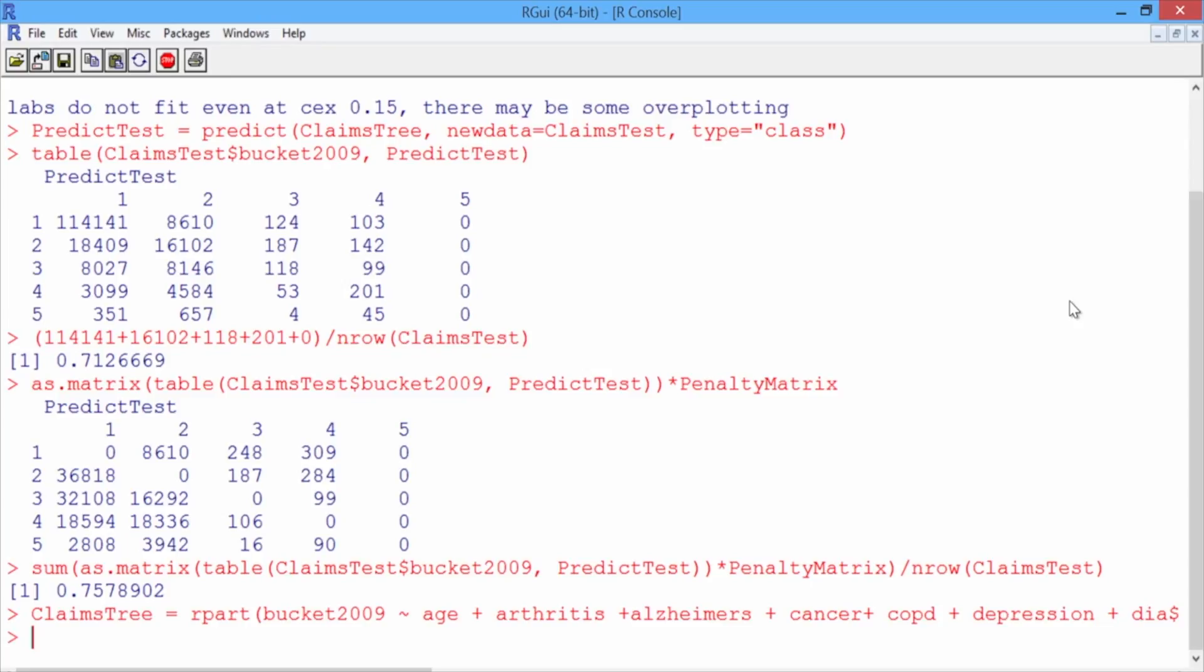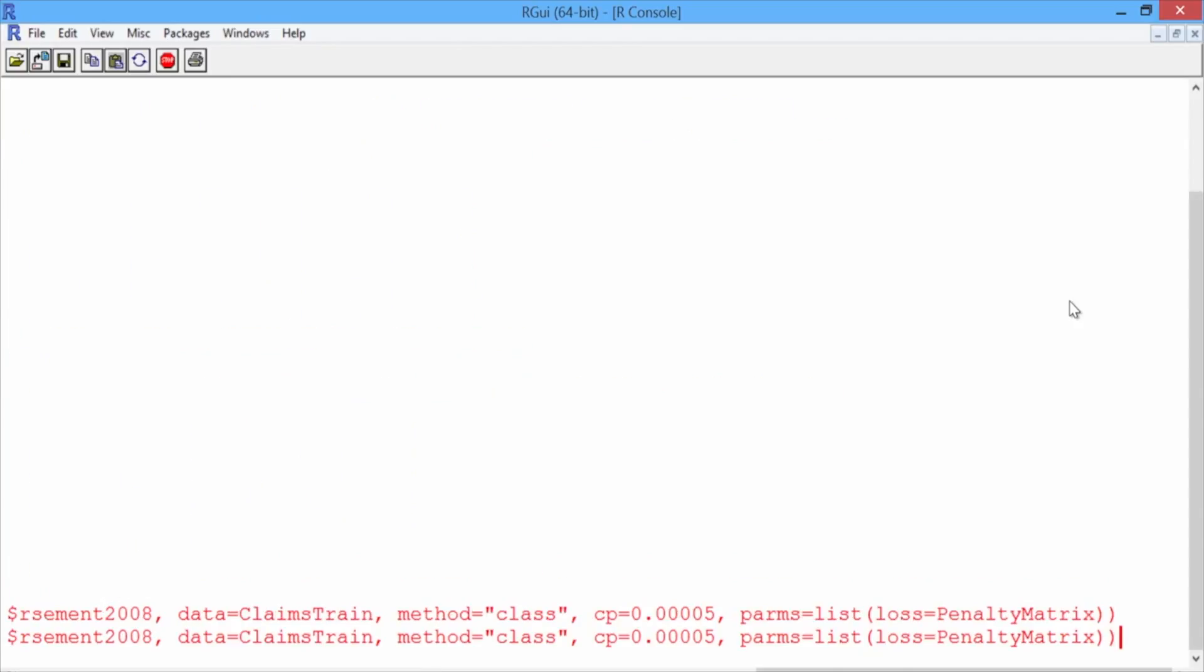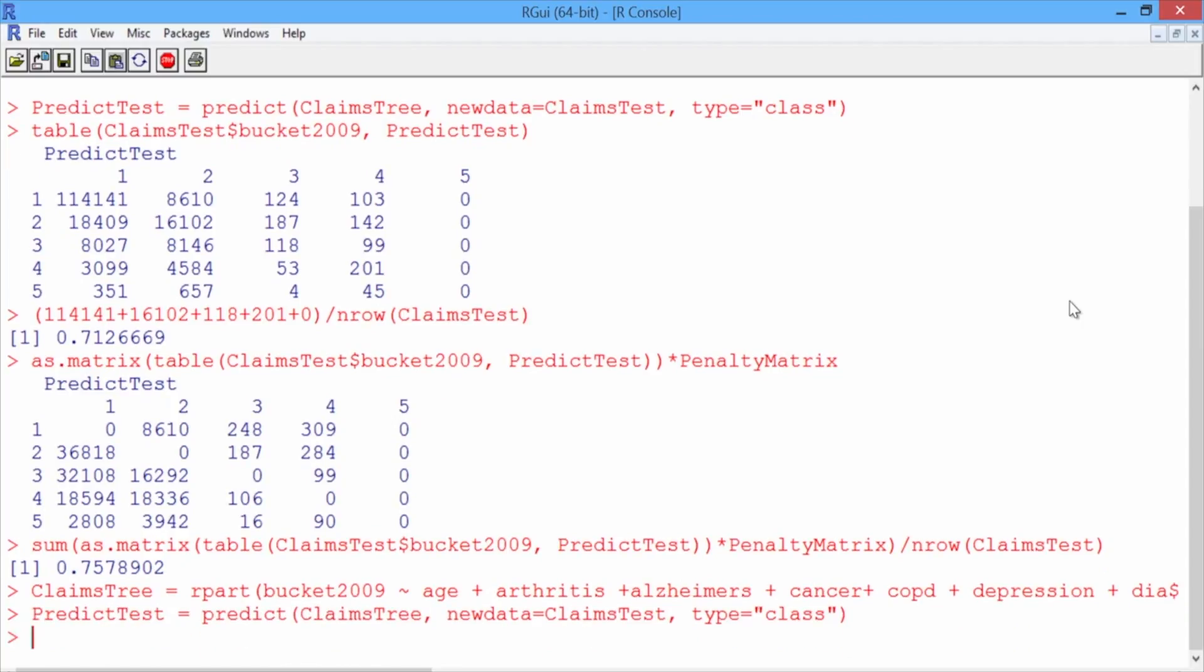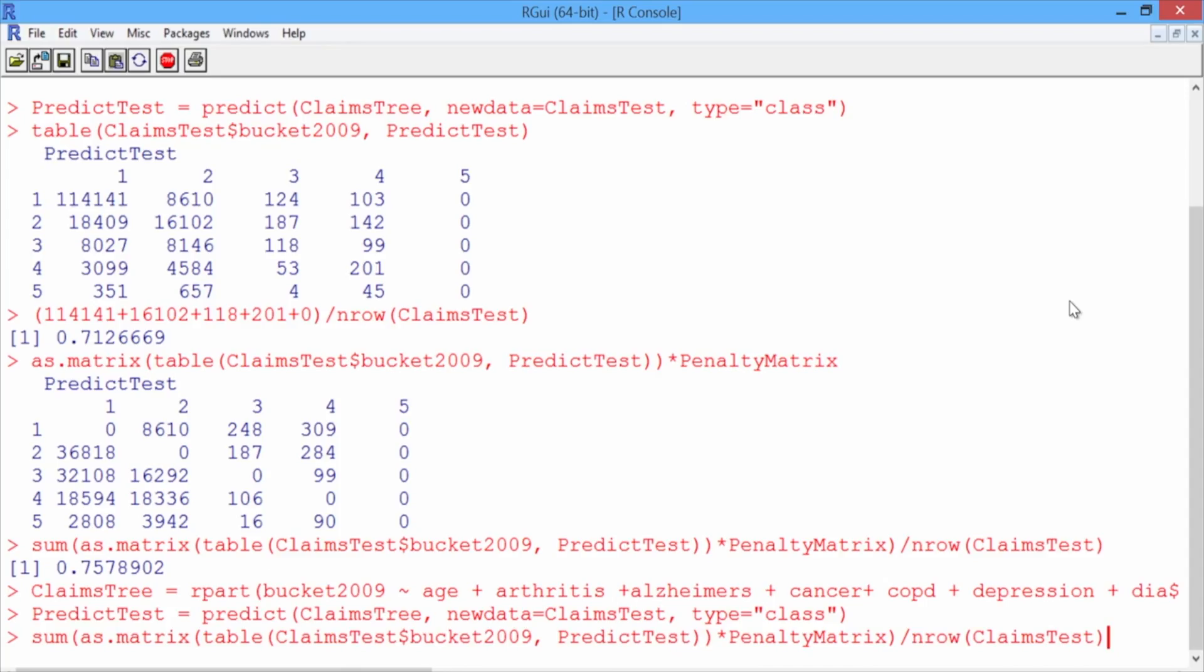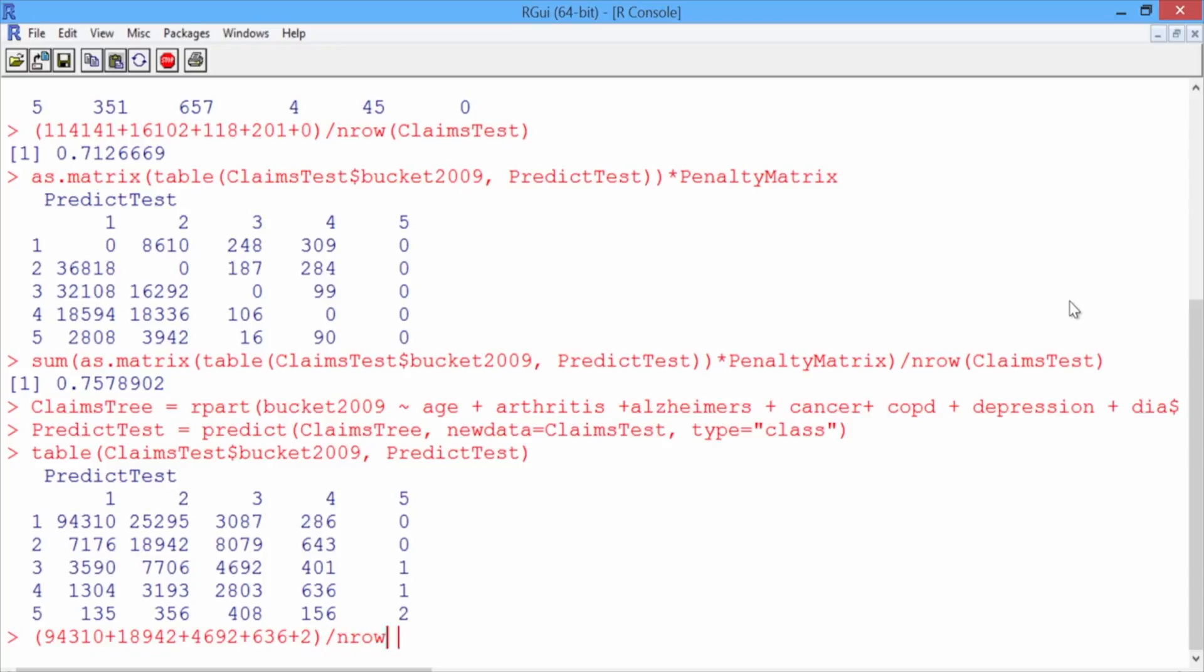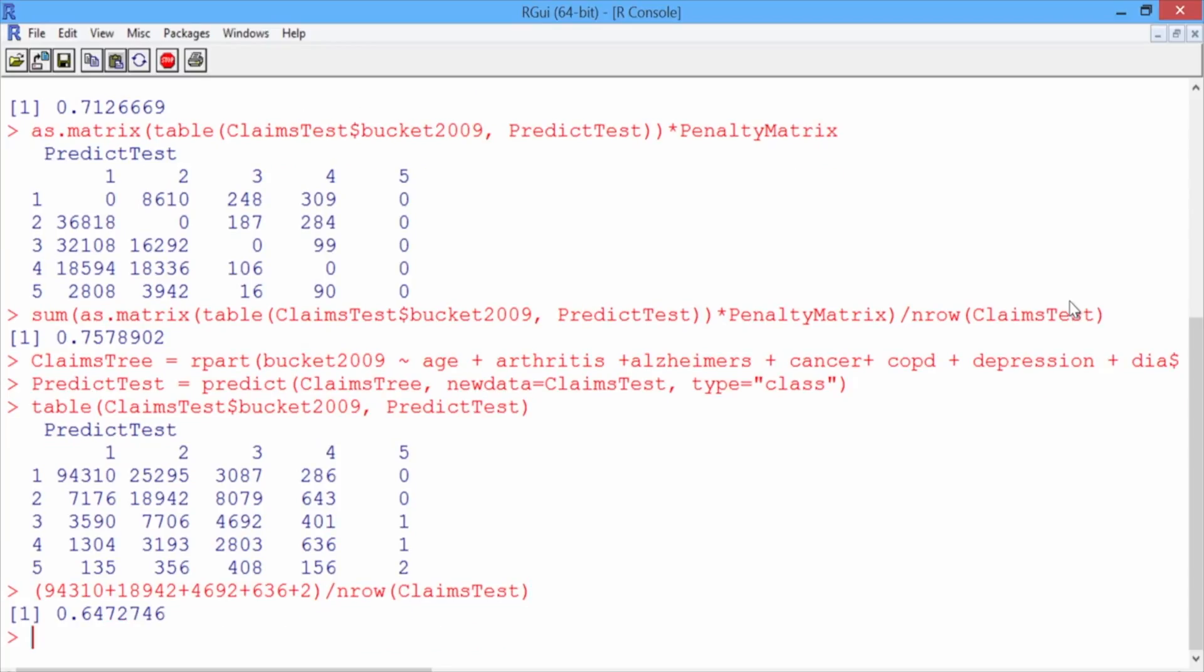So now that our model is done, let's regenerate our test set predictions by scrolling up to where we created PredictTest and hitting enter, and then recreating our classification matrix by scrolling up to the table function and hitting enter again. Now let's add up the numbers on the diagonal: 94,310 plus 18,942 plus 4,692 plus 636 plus 2, and divide by the number of rows in ClaimsTest and hit enter. So the accuracy of this model is 0.647.